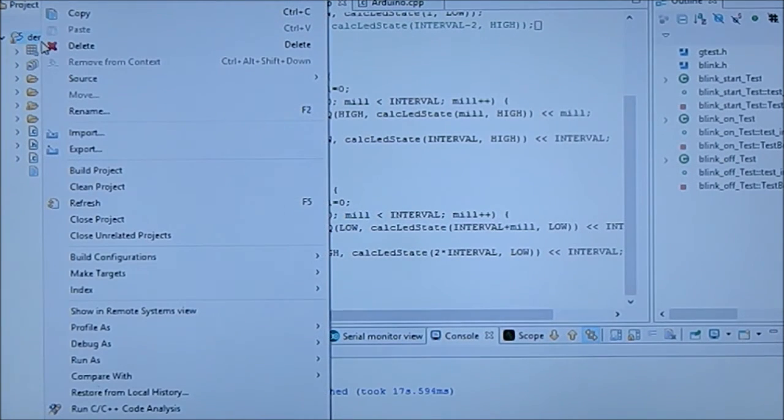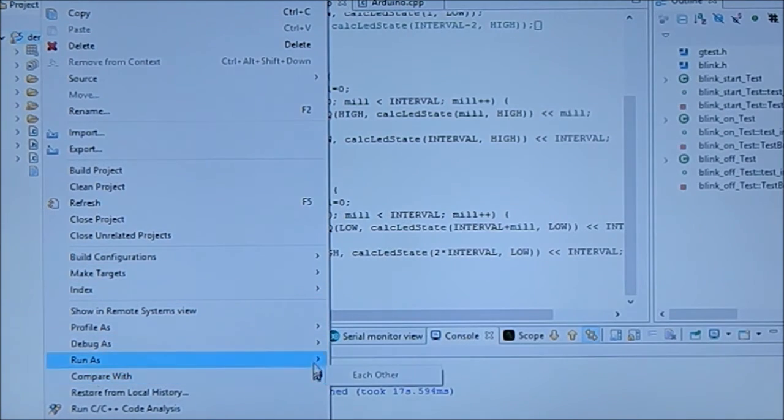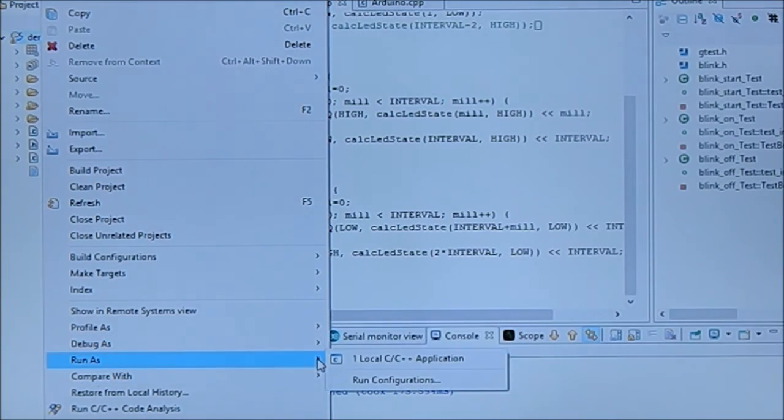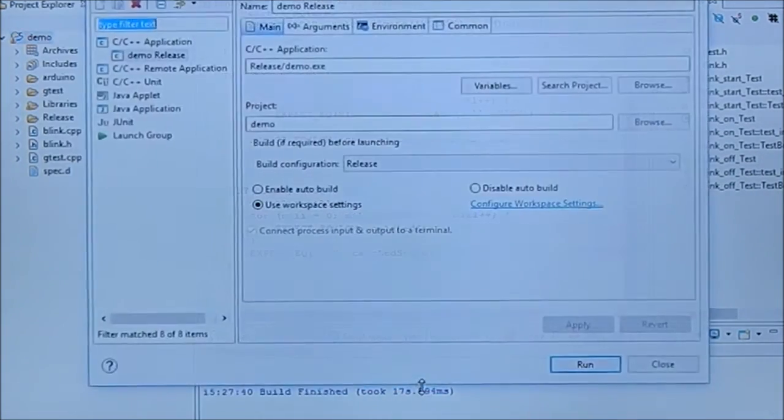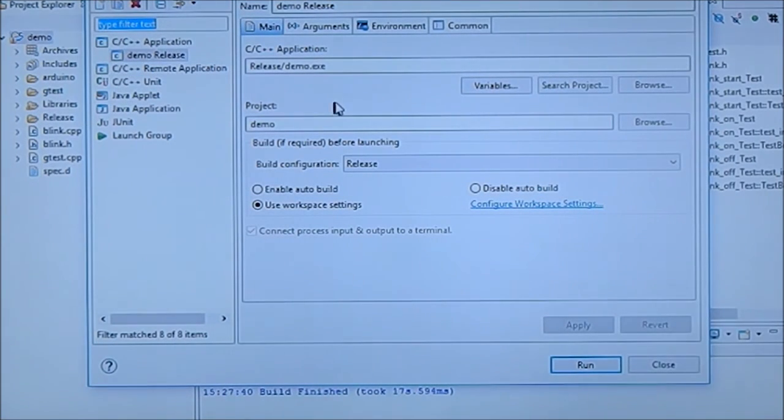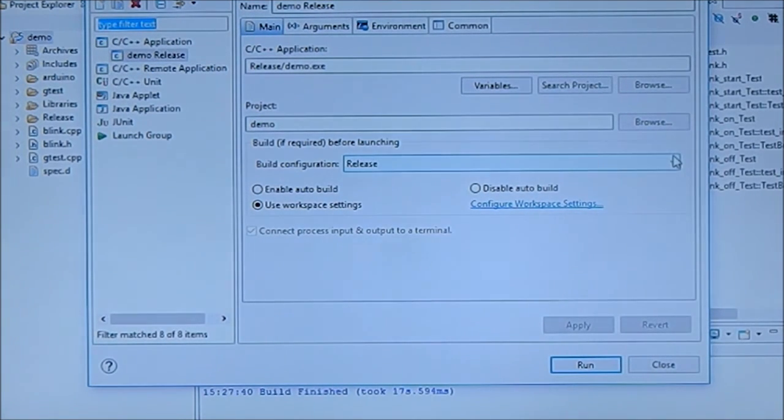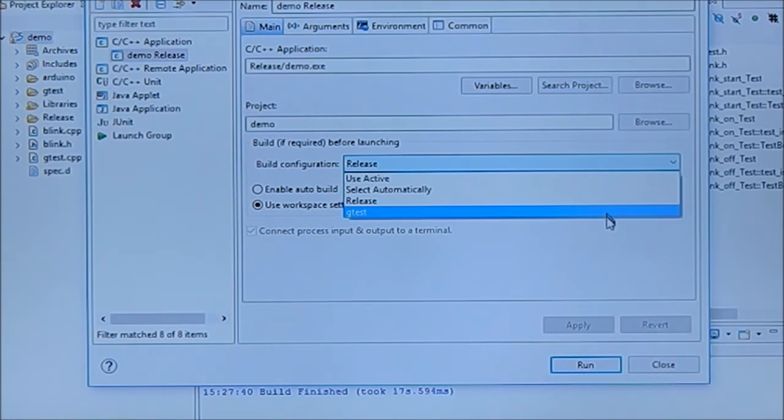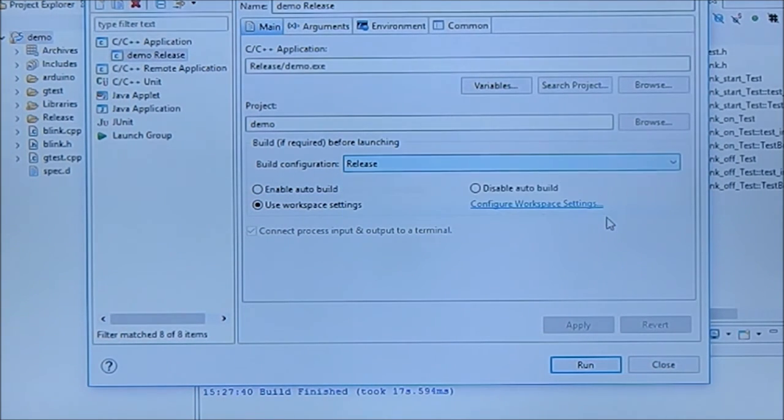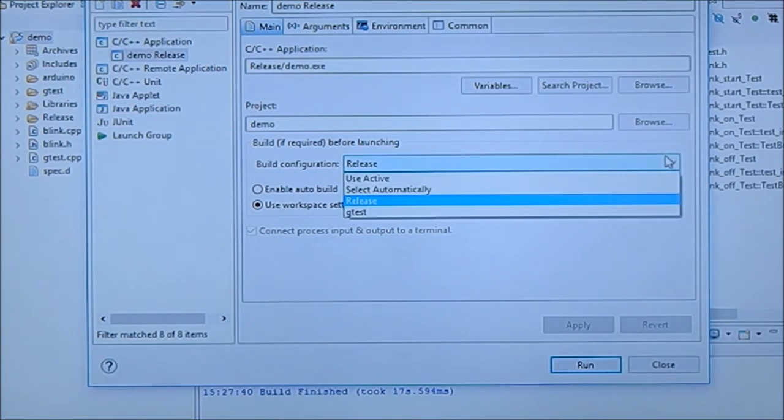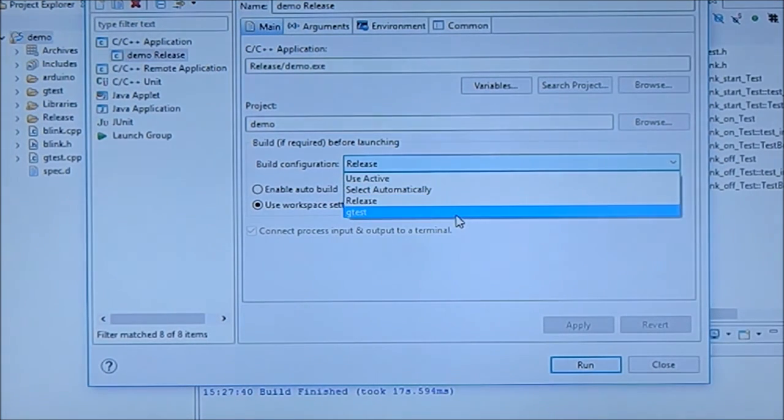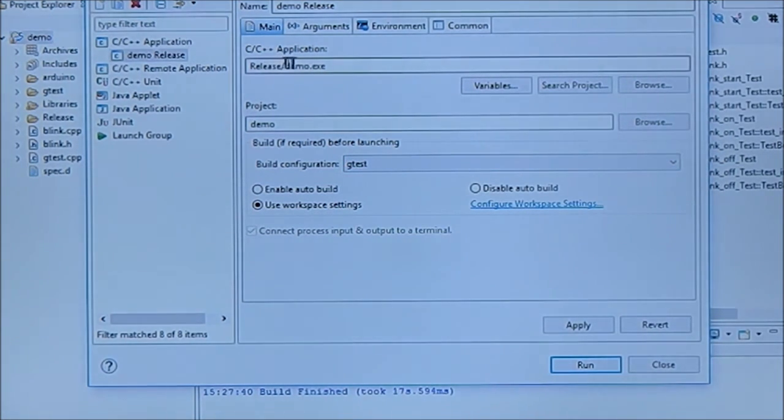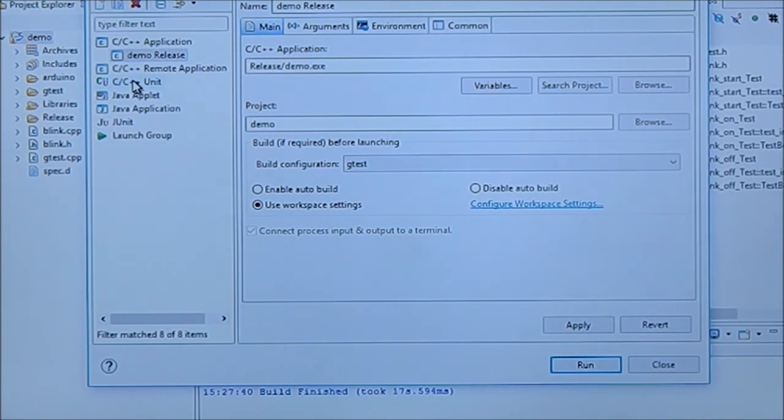So if we go here and we go to run as - you can use debug as as well, but the run as is a bit easier right now. We're actually going to build this on g test of course and not on release. Oops, g test, no release, g test. So this should be - oh no no no, I'm wrong, I'm wrong.